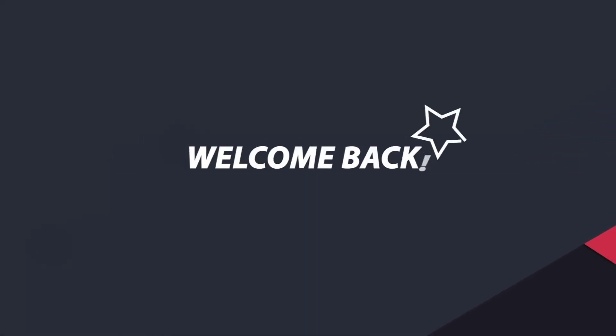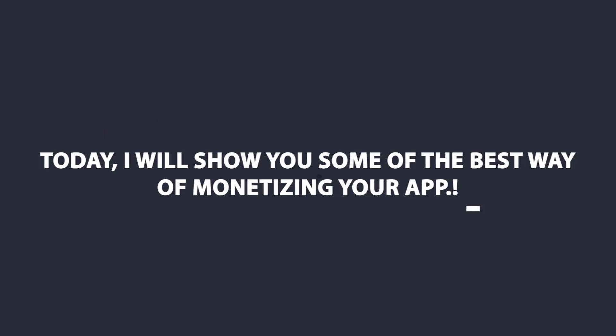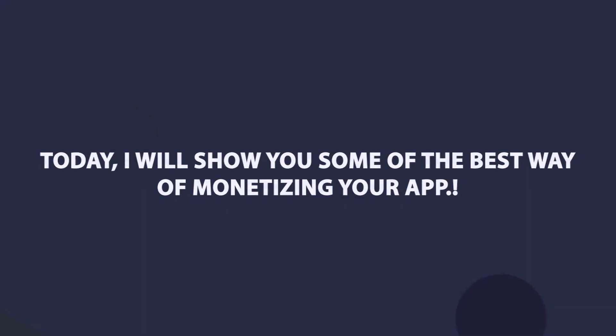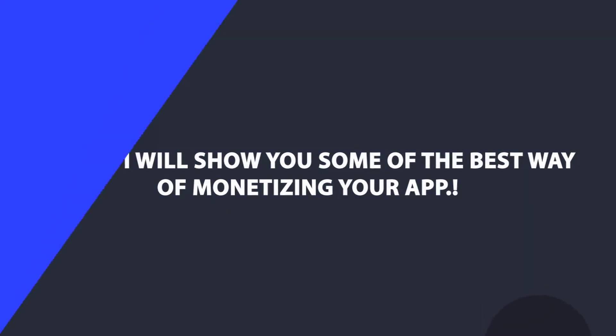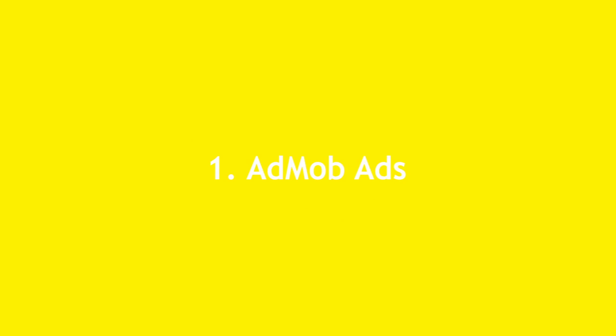Hey guys, what's going on? Welcome back. Today in this video, I will show you some of the best ways of monetizing your Android apps. Number one is obviously Google AdMob. When it comes to simplicity, Google AdMob is pretty easy.